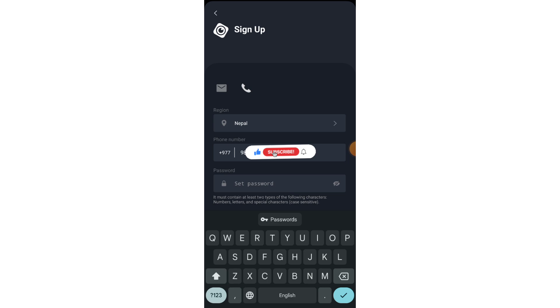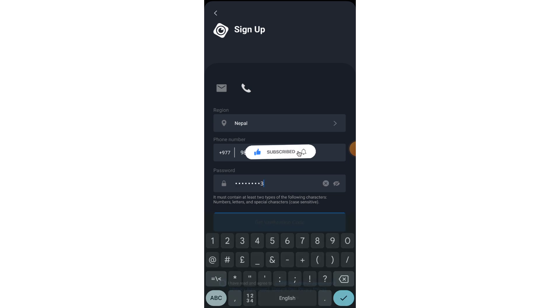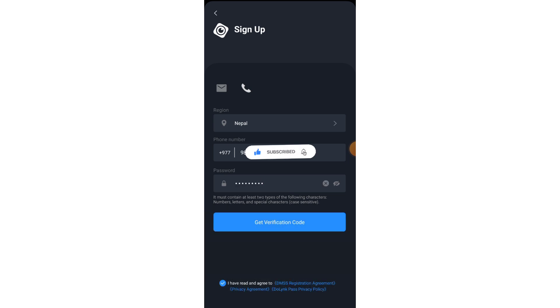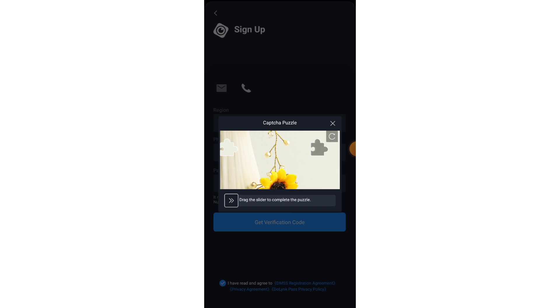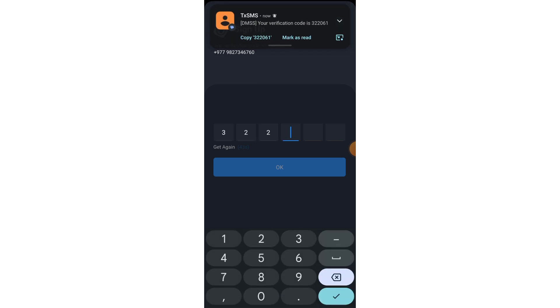Set new password here. Click here to get a verification code. Enter here verification code.